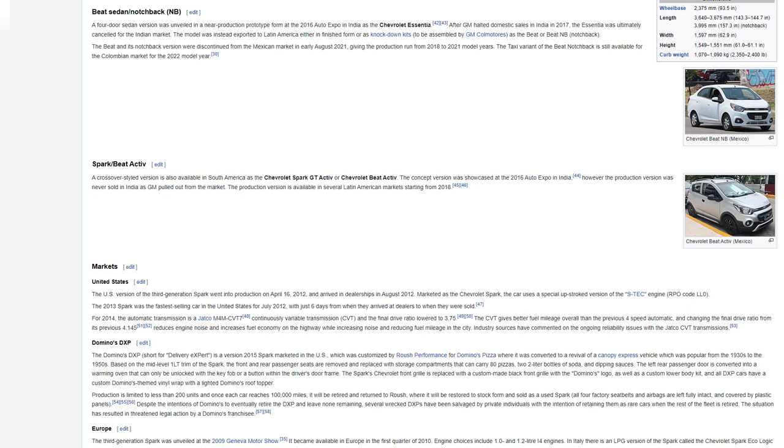Markets: United States. The U.S. version of the third-generation Spark went into production on April 16, 2012 and arrived in dealerships in August 2012. Marketed as the Chevrolet Spark, the car uses a special upstroked version of the S-TEC engine. The 2013 Spark was the fastest-selling car in the United States for July 2012 with just six days from when they arrived at dealers to when they were sold. For 2014, the automatic transmission is a Jatco CVT, continuously variable transmission, and the final drive ratio lowered to 3.75. The CVT gives better fuel mileage overall than the previous 4-speed automatic and changing the final drive ratio from its previous 4.145 reduces engine noise and increases fuel economy on the highway while increasing noise and reducing fuel mileage in the city. Industry sources have commented on the ongoing reliability issues with the Jatco CVT transmissions.